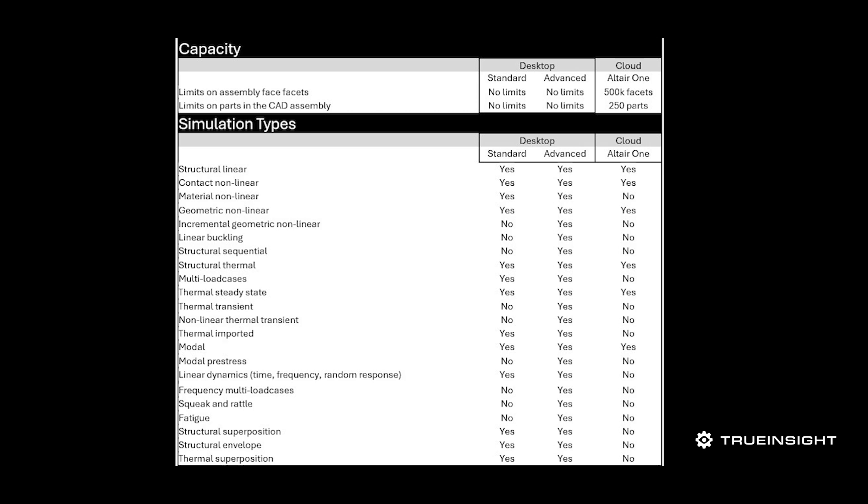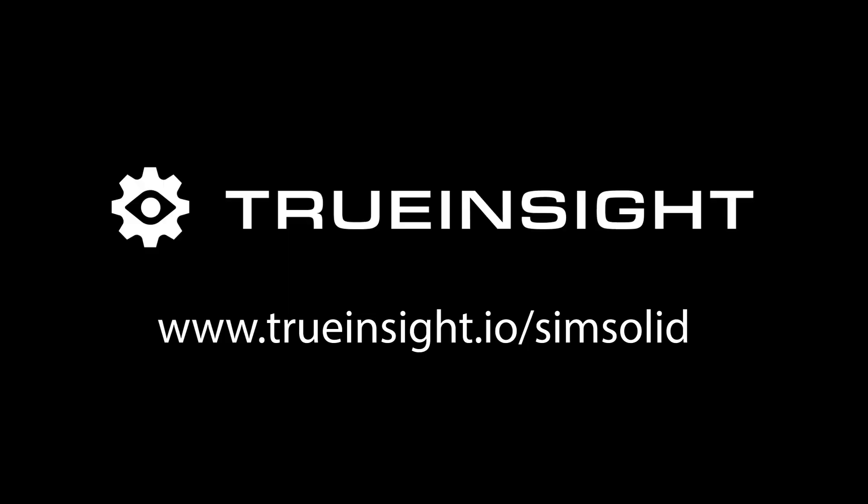So really the cloud version is ideal for when you need a more accessible solution without the hardware requirements and the ability to collaborate with your team members. So if you have any other questions either the desktop version or this cloud version of SimSolid, don't be afraid to reach out to us at www.truinsight.io. Thanks.